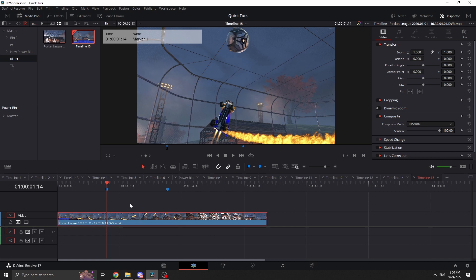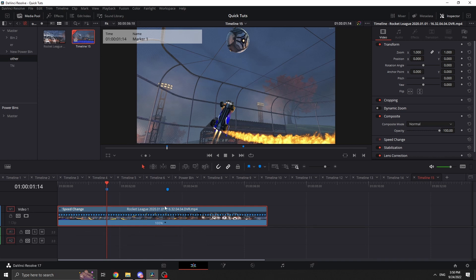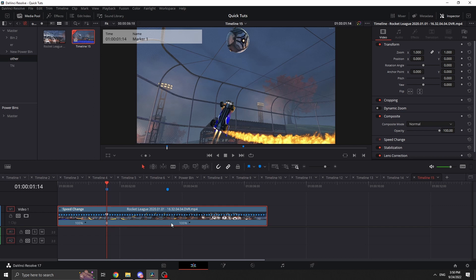Click the video clip you want to speed up, then hit Ctrl+R — that's going to bring up your retime controls, and you can see the speed controls right here. We're going to set the in point of where we want it to start speeding up, so position the playhead right there.